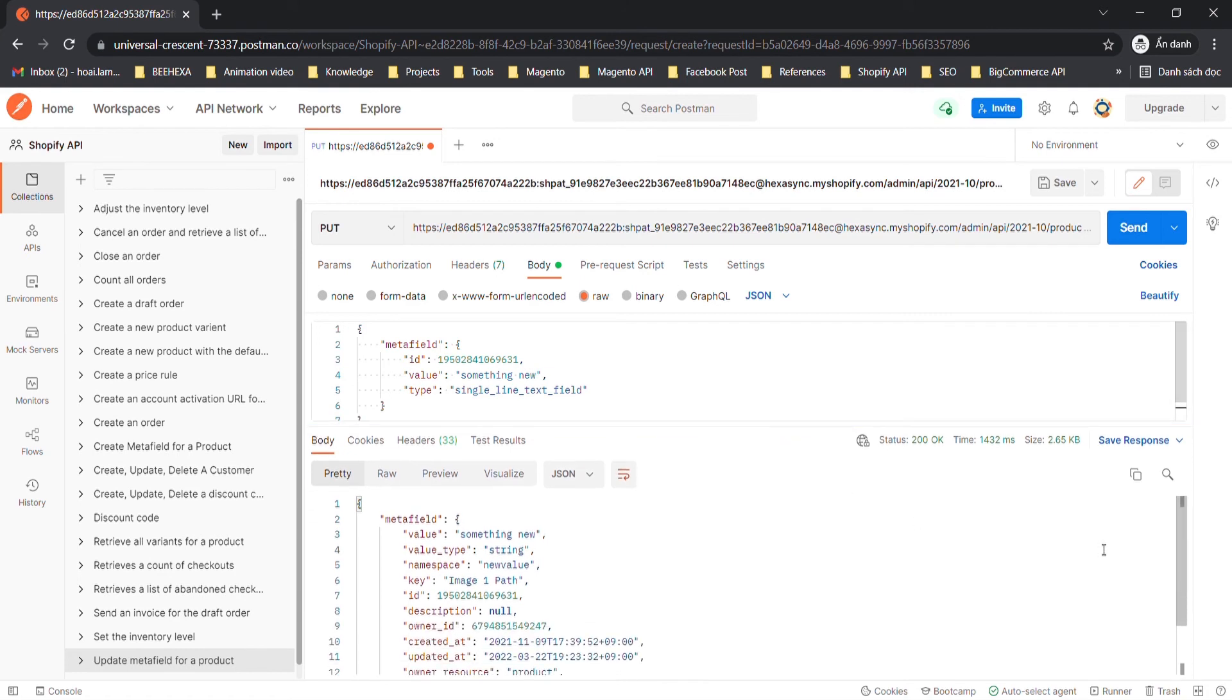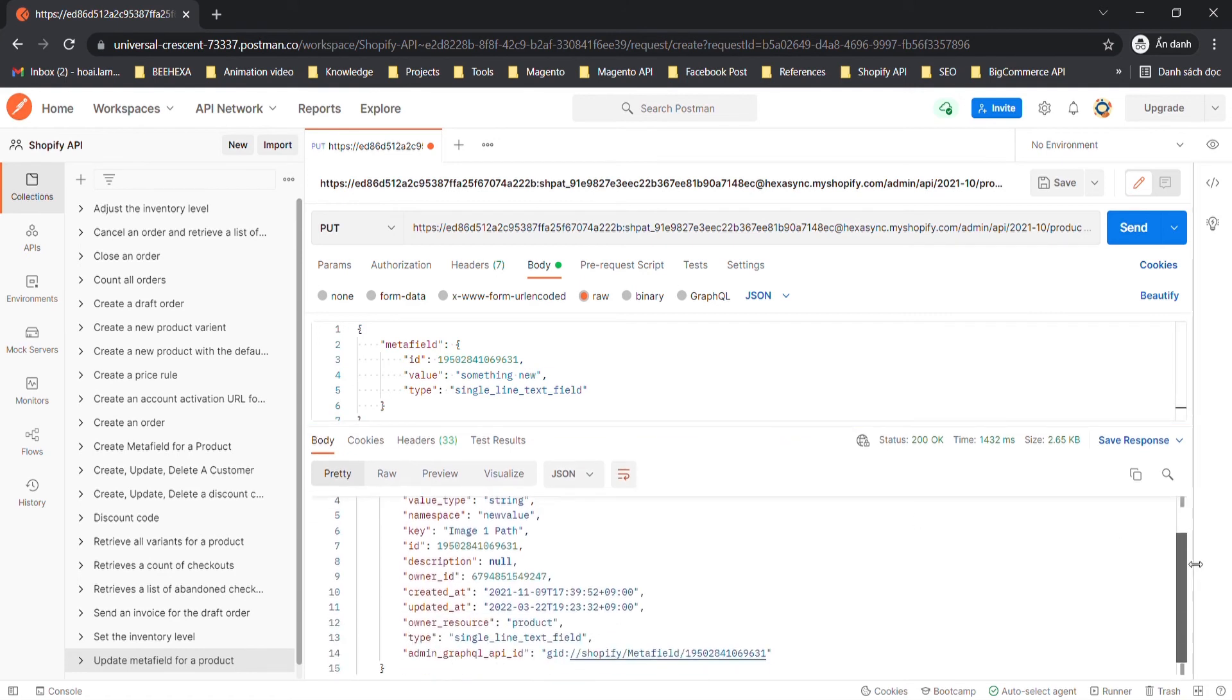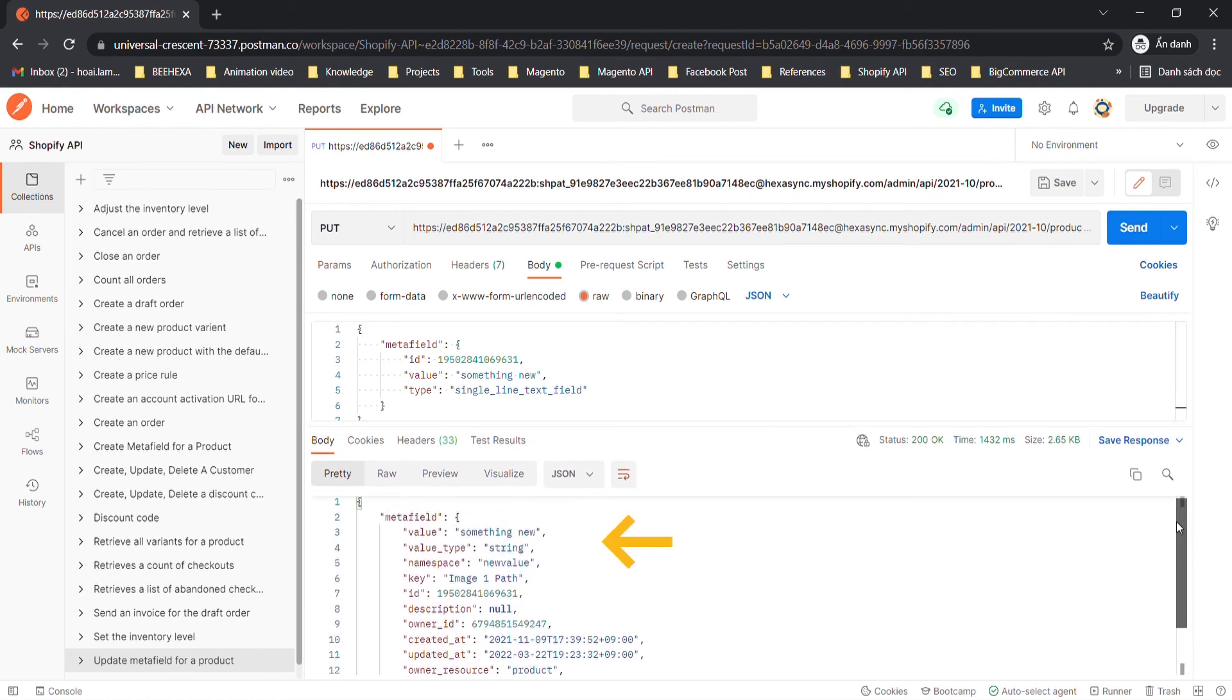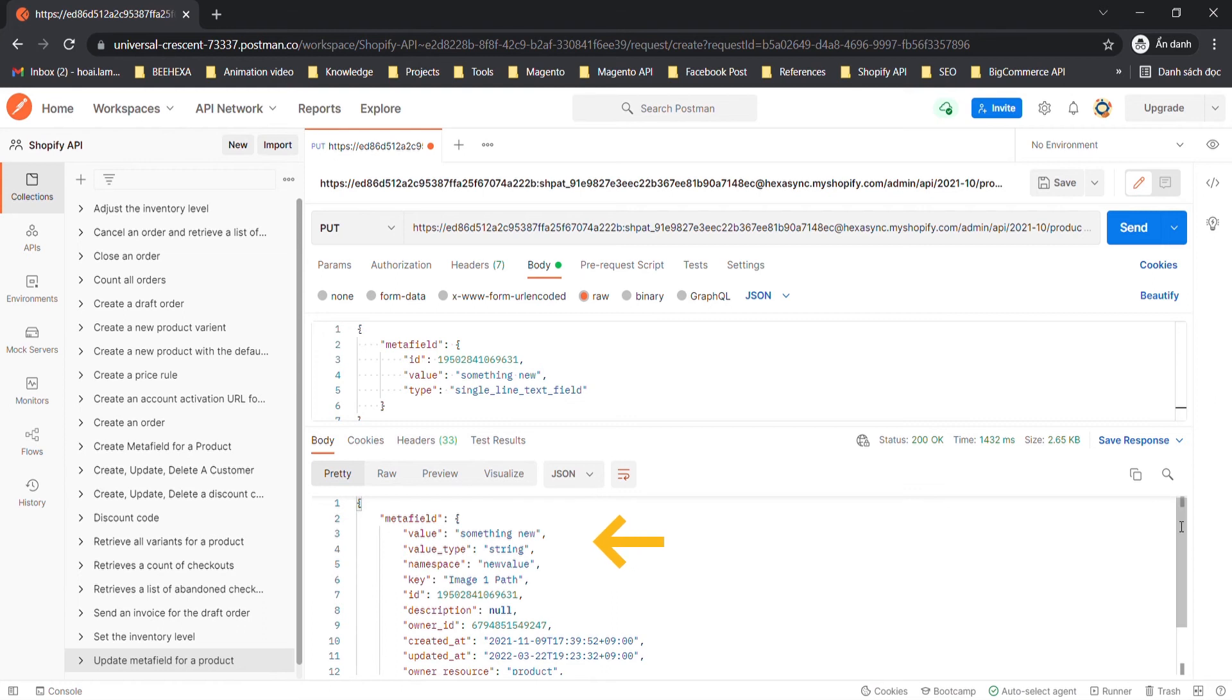You can side-by-side comparisons of the old Metafield. As you can see, the value and the type have been changed.